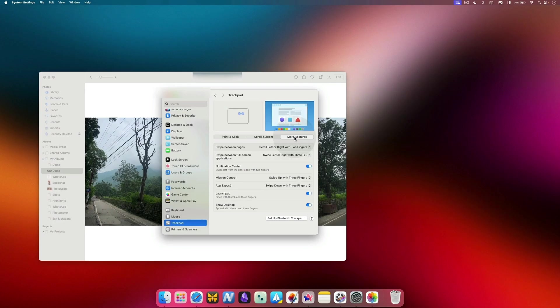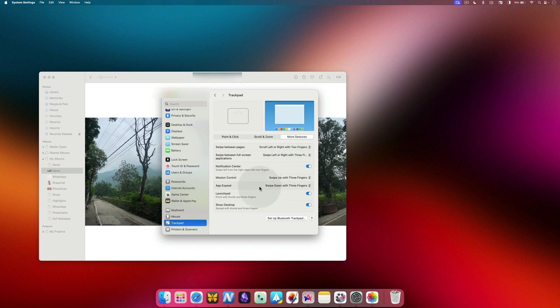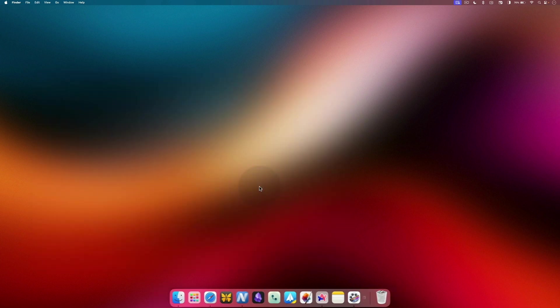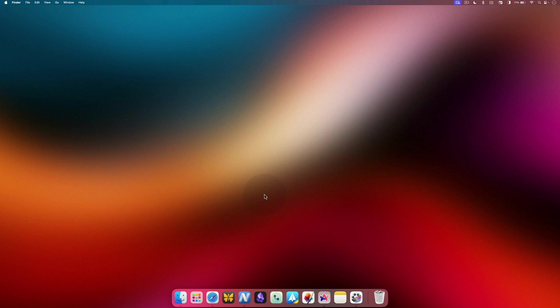Don't worry if you cannot remember all these gestures right now. You will get the hang of it as you use them more and more. Just remember to come back to this page whenever you forget something.